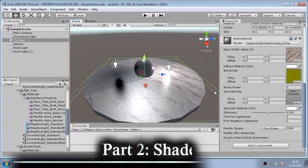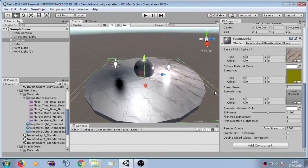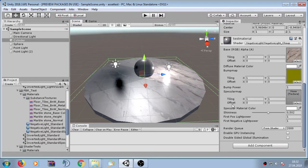In this section we are going to investigate all shader variants included in the negative light package. The first shader is the negative_light_cheap shader. This shader is very simple and efficient for mobile devices. It has a main texture, a diffuse material color, a bump map, a bump power value, a specular map, a specular value color, and shininess. Here we have the positive light power and the negative light power.